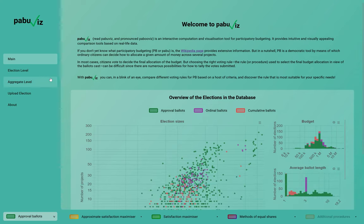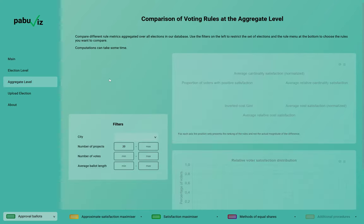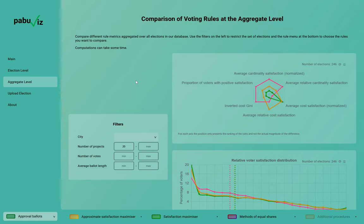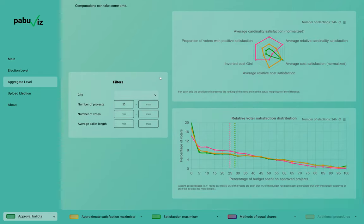Once we've selected our rules, we can go and check what would have happened had we used the selected rules on some of the elections that we have data from. In general, we can see that the method of equal shares performed better in terms of representation of citizens than the greedy rule.